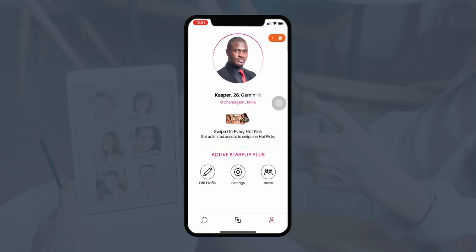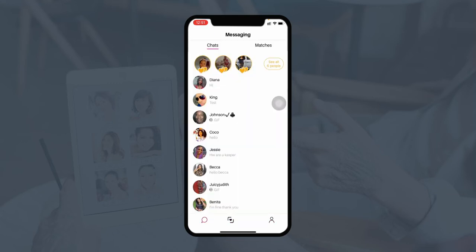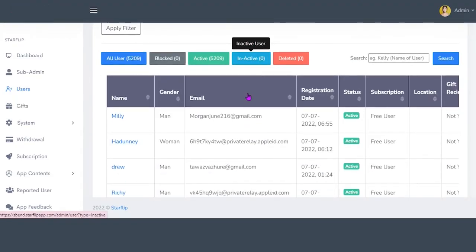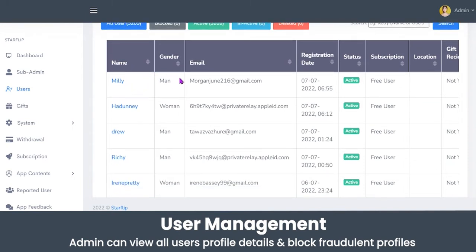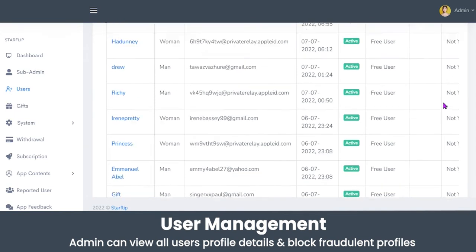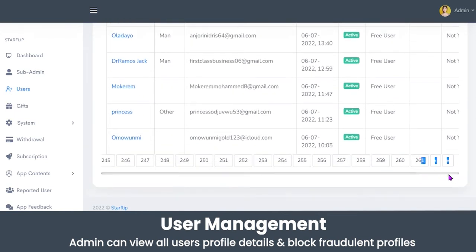Now I will take you to the admin panel where you will see how the admin manages everything from the admin dashboard. Let's begin with the user section. Here the admin will view the list of all users or profiles that have been created on the application. The admin can view the name, gender, email, registration date, current status, whether they have purchased any subscription plan, their current location, and if they have received any gifts on the application.